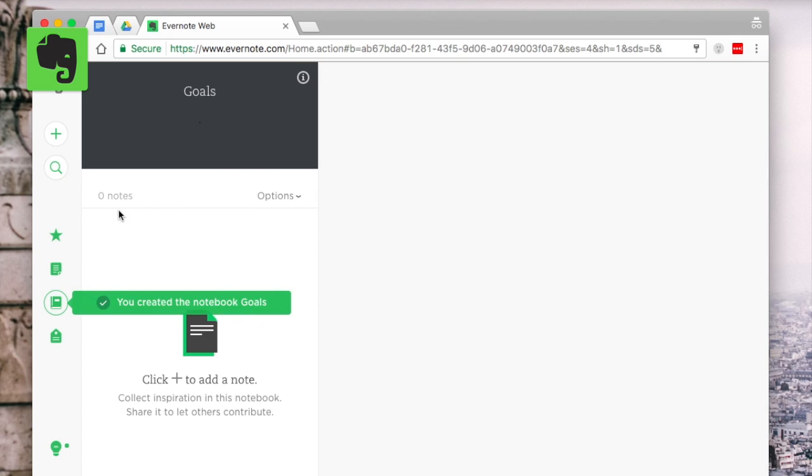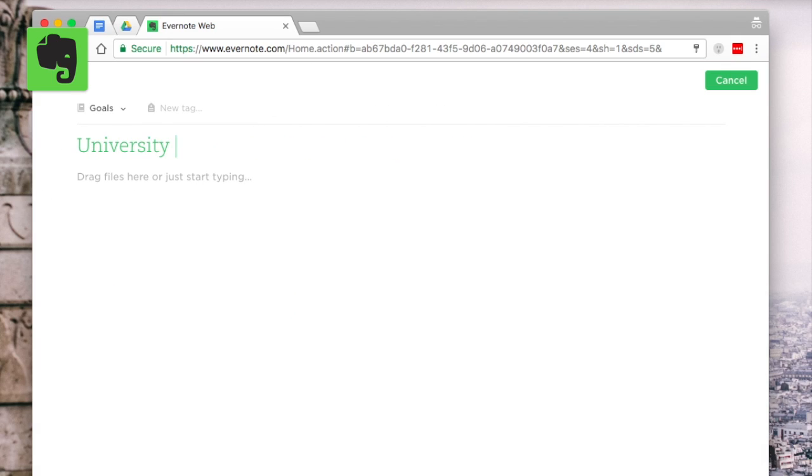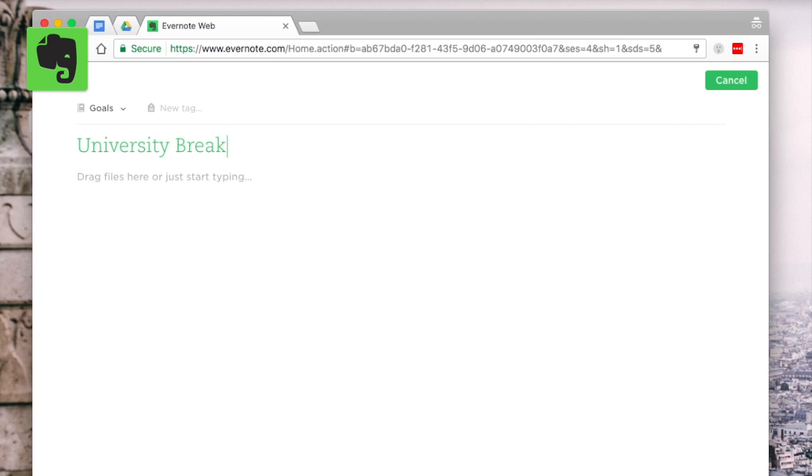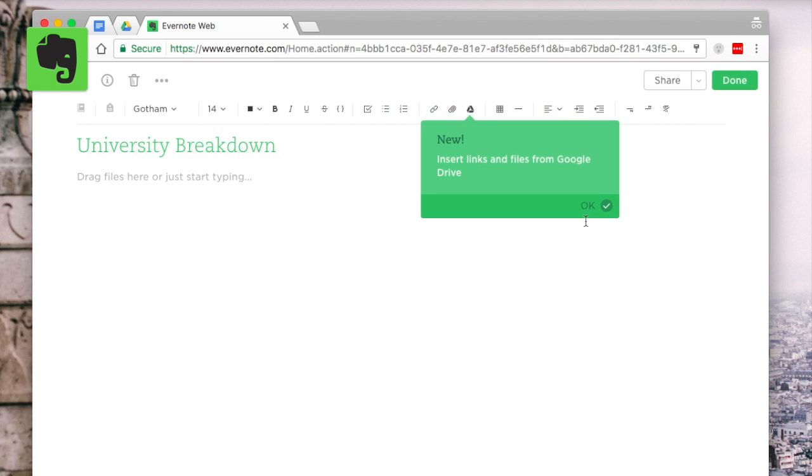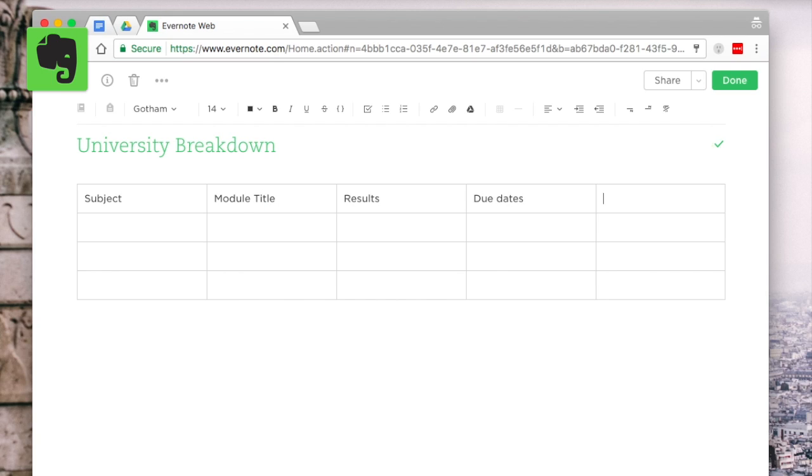So before you start I recommend creating one of these university breakdowns. I'll do a separate video on how to do this effectively but here's a basic example. I would list out all of the modules that you're covering in your university course. If you're full-time or part-time this will work for you but basically this will give you a big bird's-eye overview